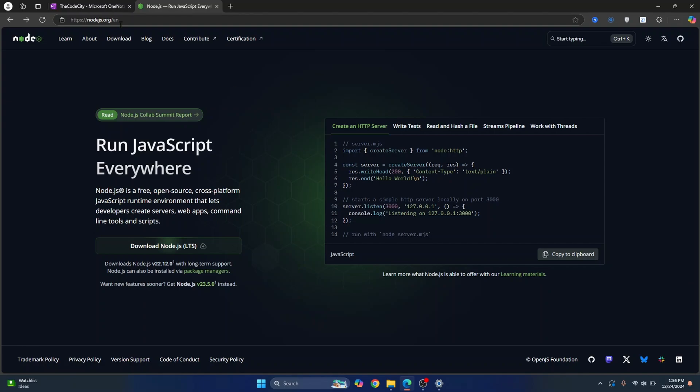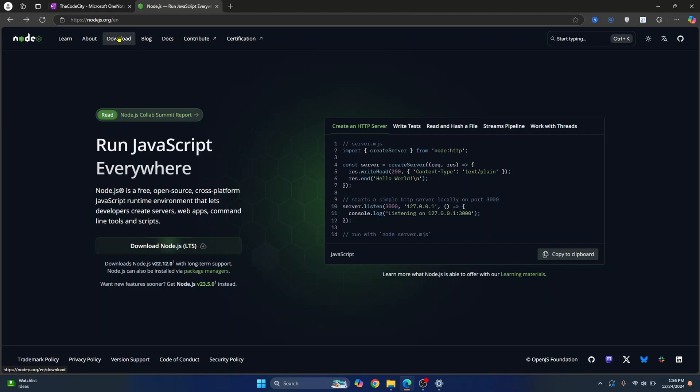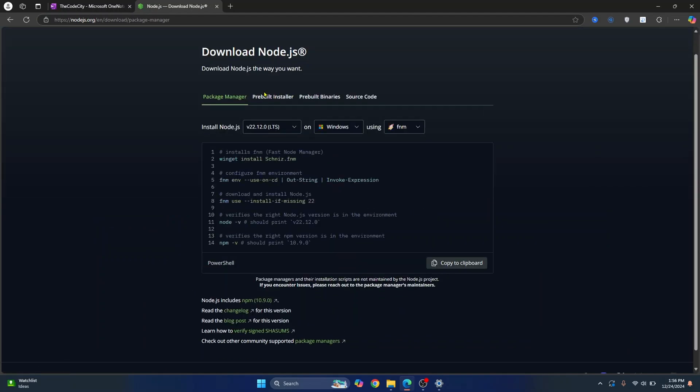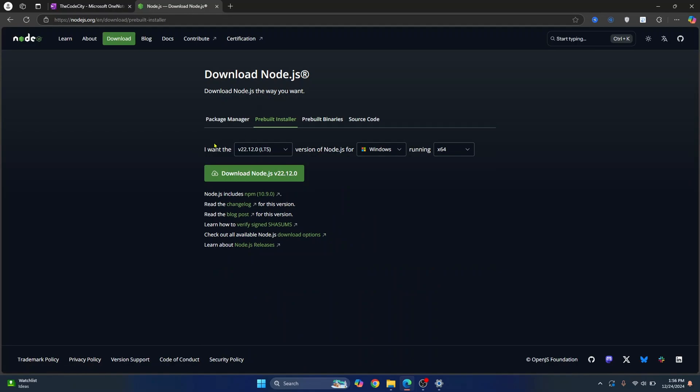So first go to this URL, I'll have this in the description and then click on Download NodeJS. Now, if the homepage is changed, you can click on Download here and from here click Prebuilt Installer and the defaults for you will be selected. Now just click on Download NodeJS.